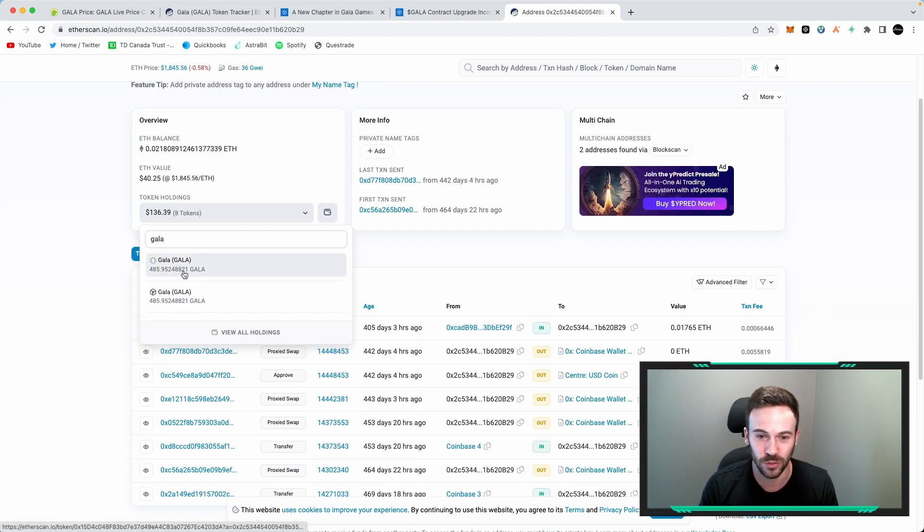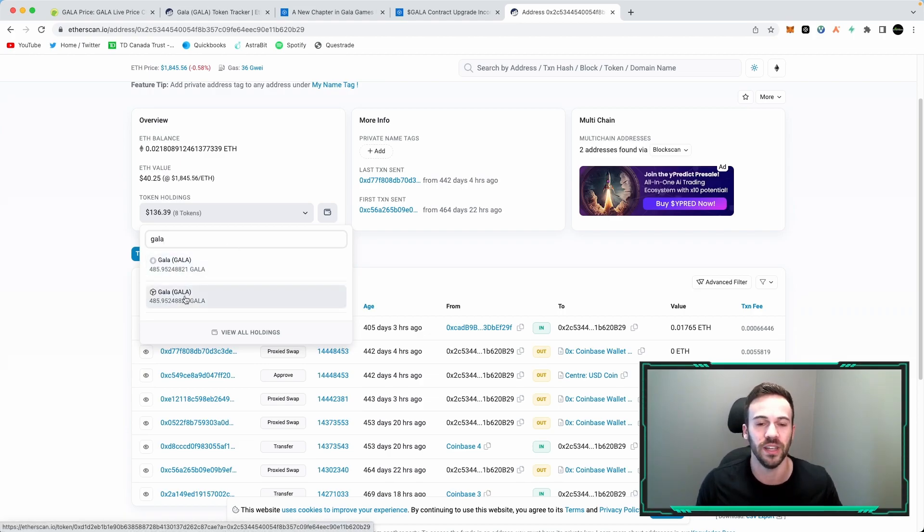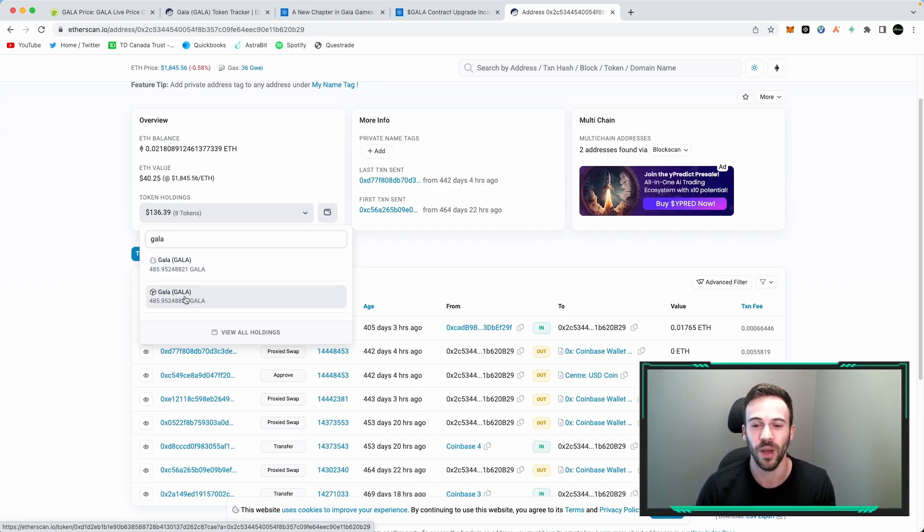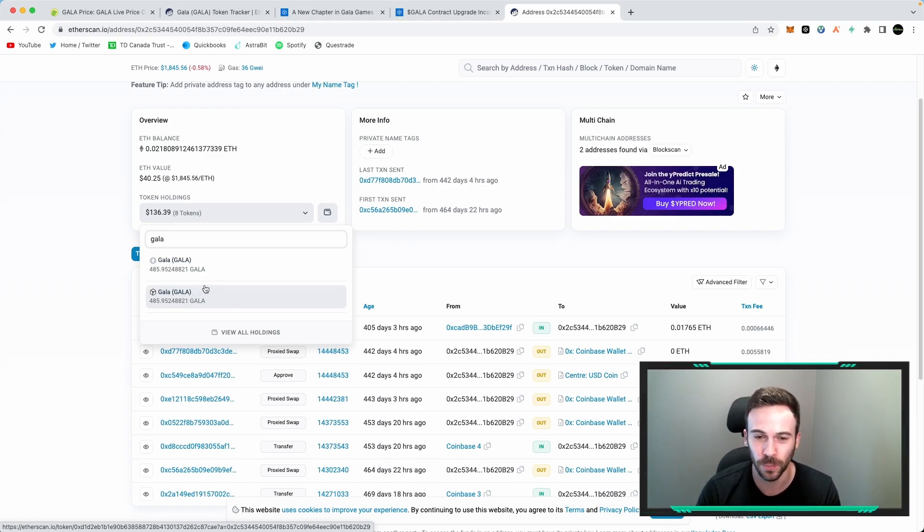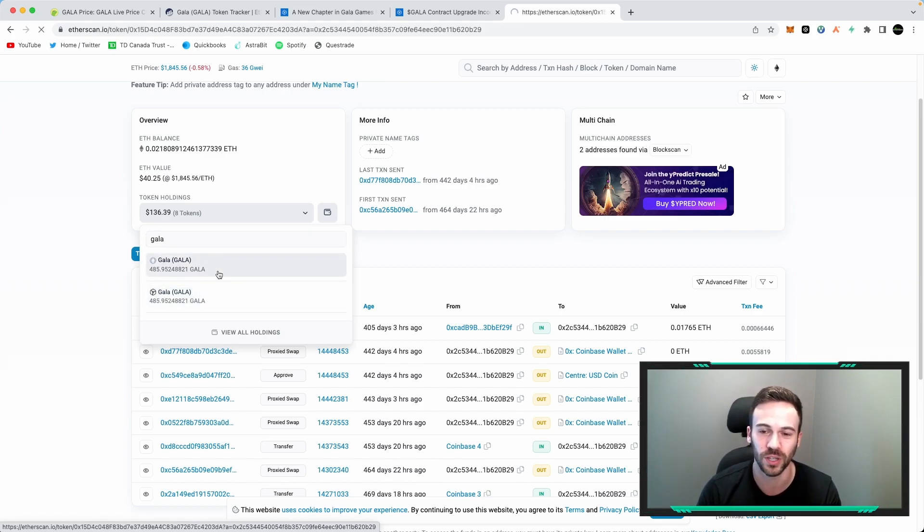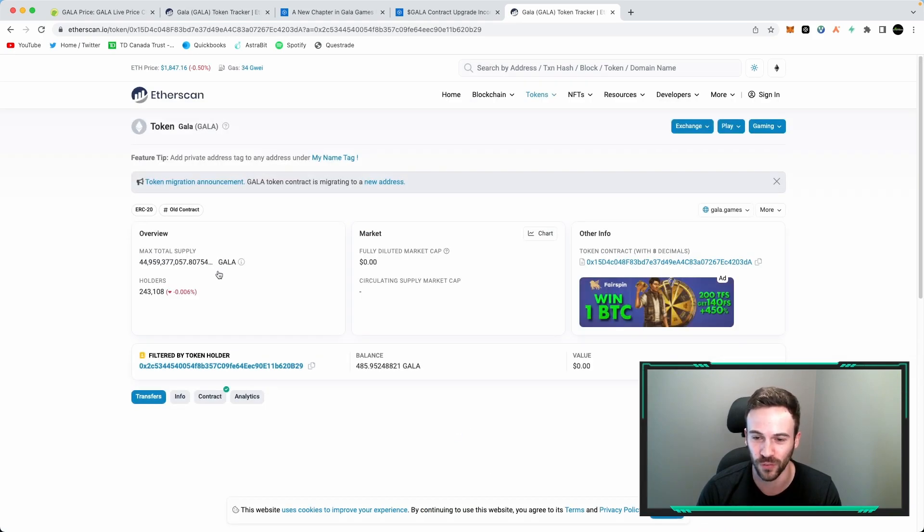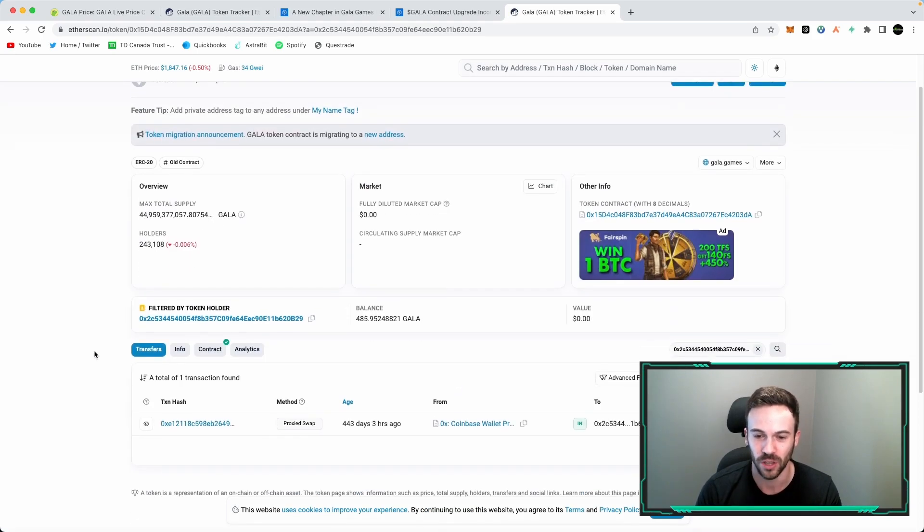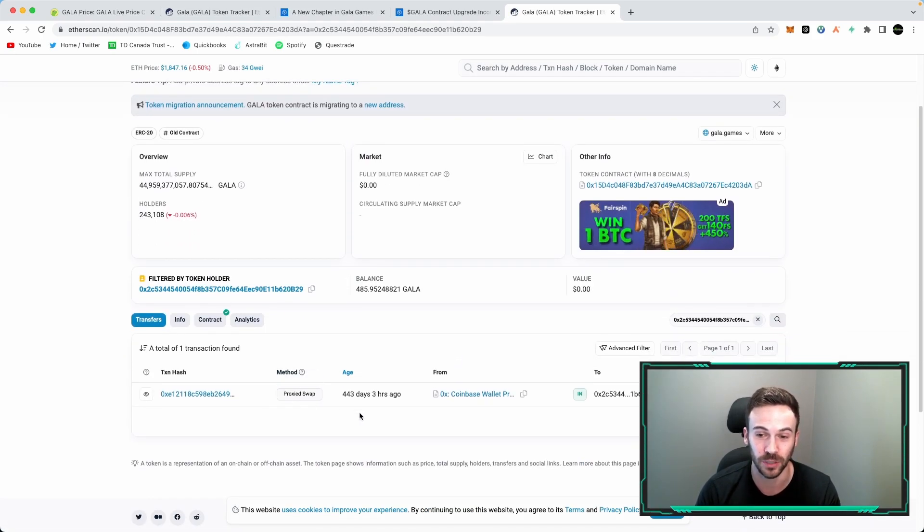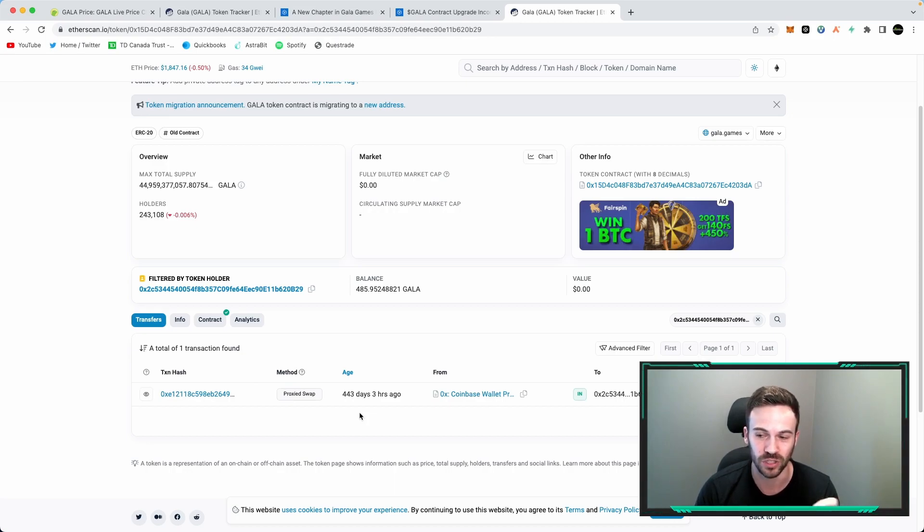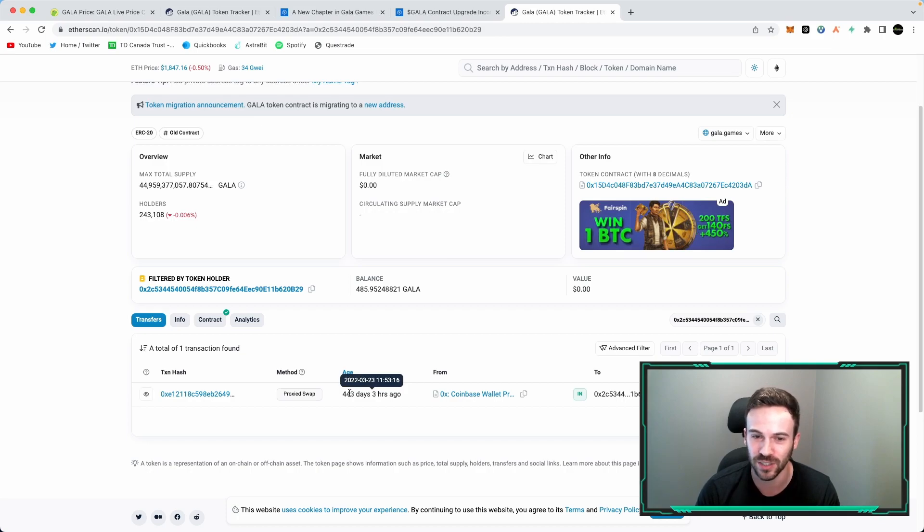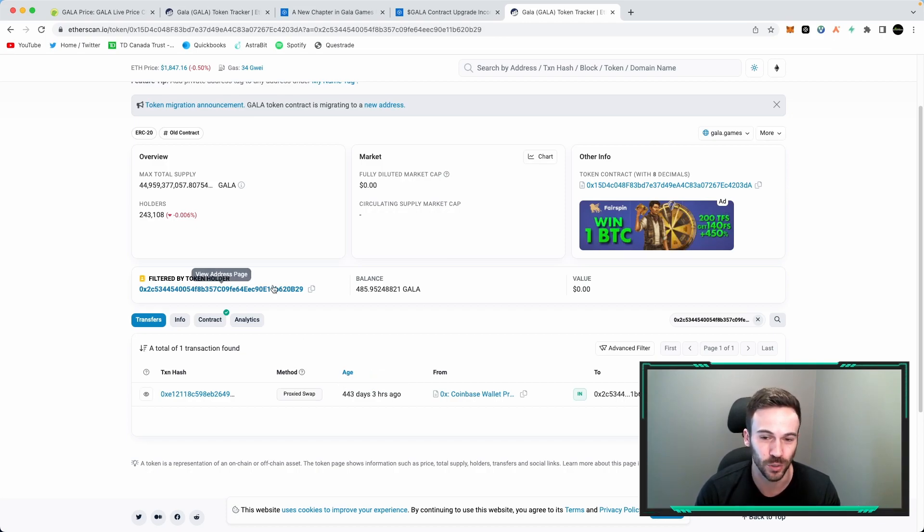So you have Gala and you have Gala, and then you're like what is going on here? What's the Gala V1? What's the Gala V2? Well, to find that out, it's super simple. Click on either one, and if you click on the first one here, you're going to be able to see that if this person actually purchased this Gala, which is of course V1 because it was purchased 443 days ago, that would mean that it's your Gala V1.